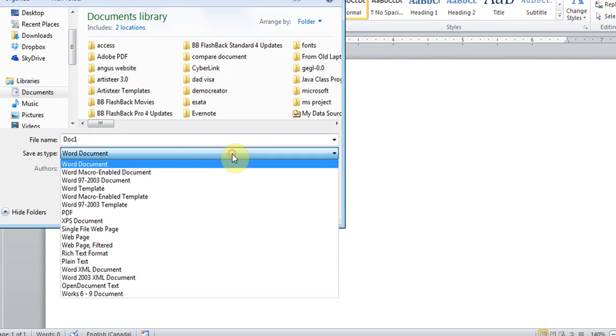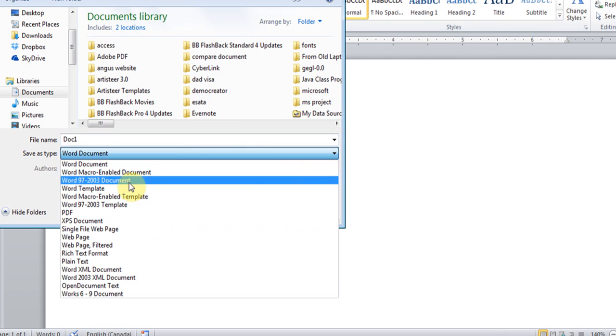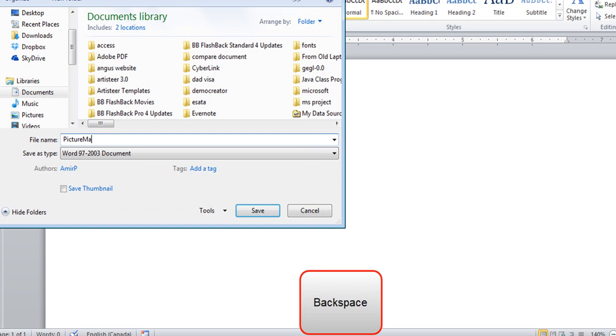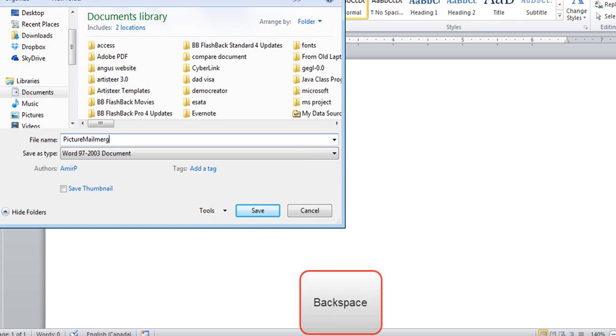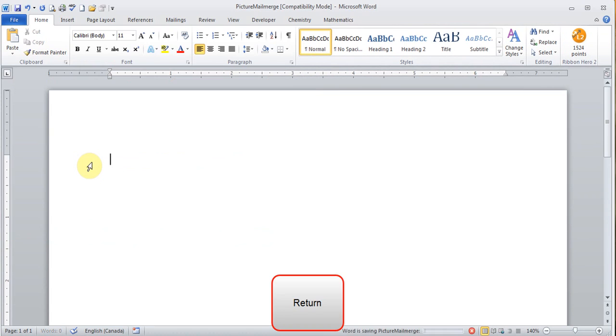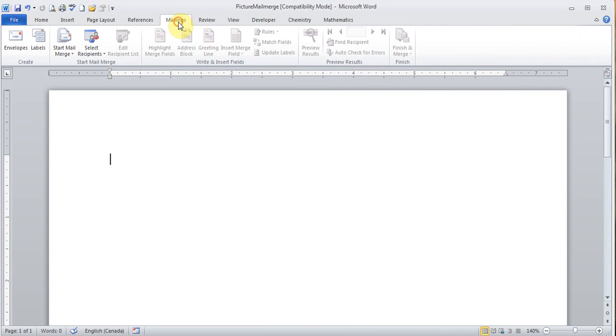And I'm going to save this. And the save as type I'm going to choose 97-2003. And for the file name I'll just call it Picture Mail Merge just for now. And save it. Now I'm going to start my mail merge.